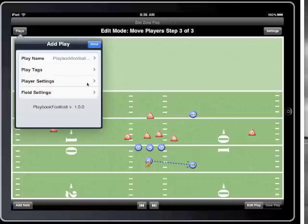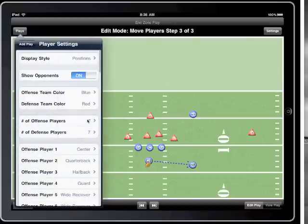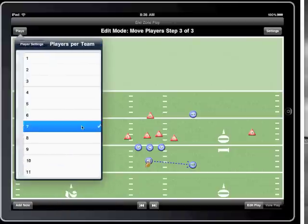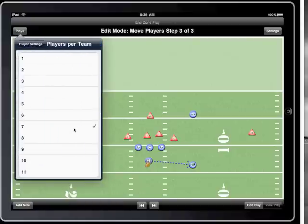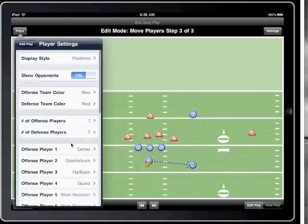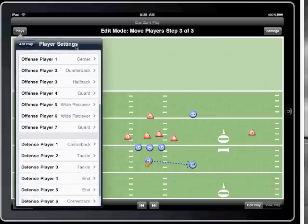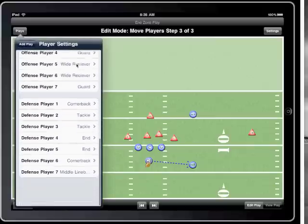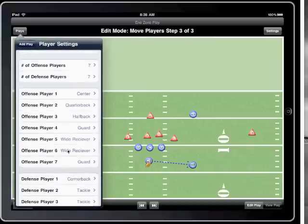In player settings I can choose to display anywhere from 1 to 11 players per team. For this play I'll choose 7 for each side. I can also set each player's position here as well. Each of these settings can be changed at any time, so you don't have to know what you want yet, and you can set this later.